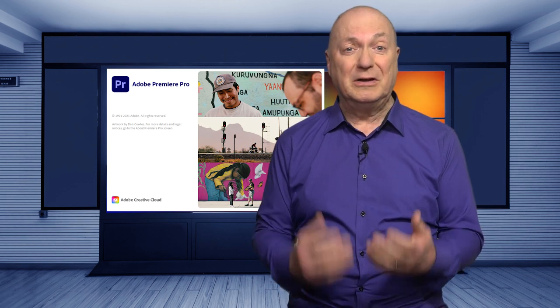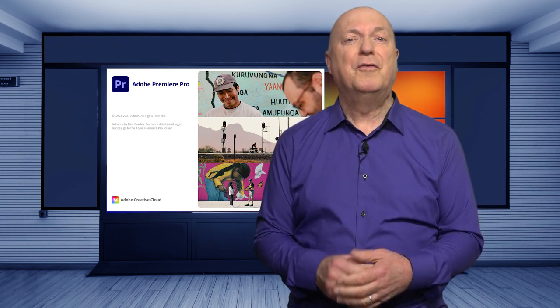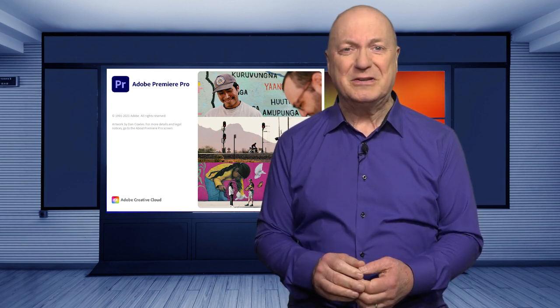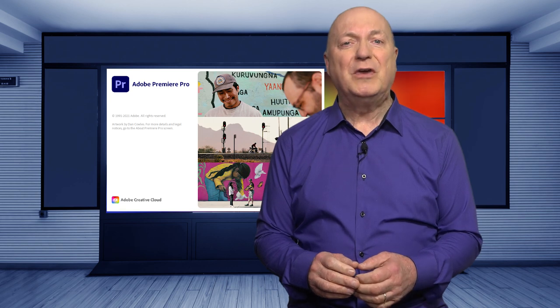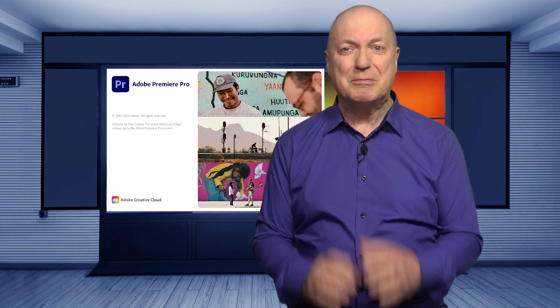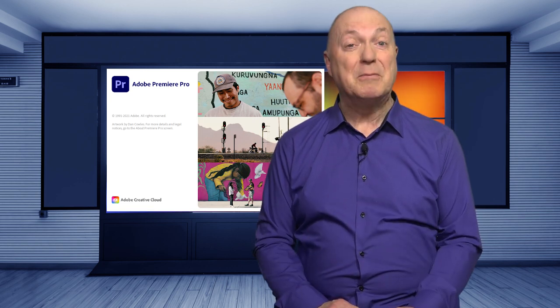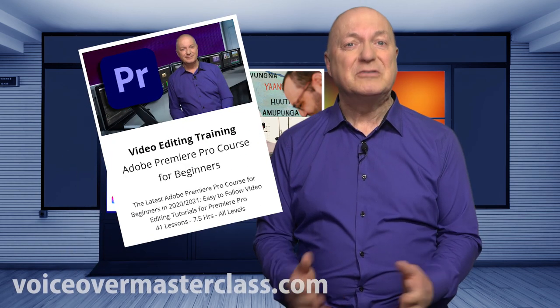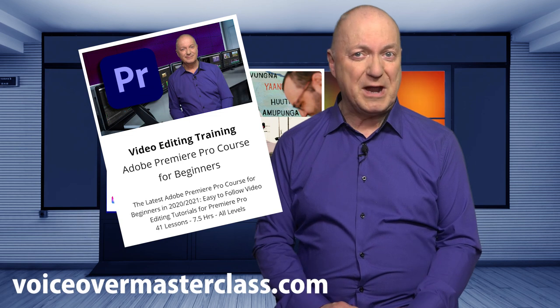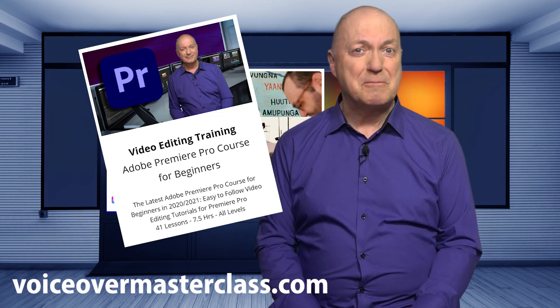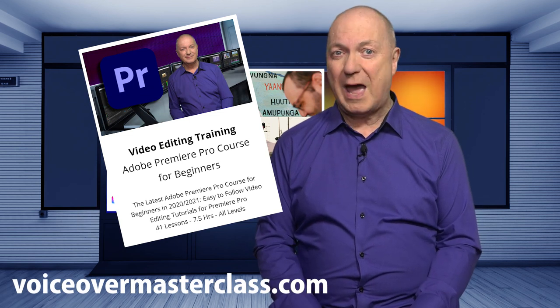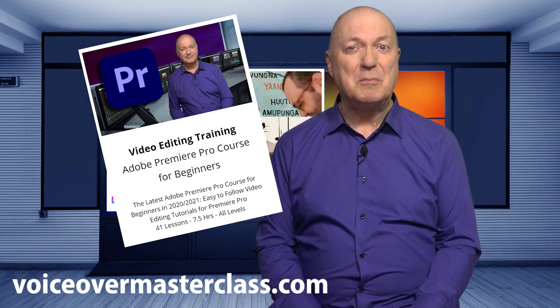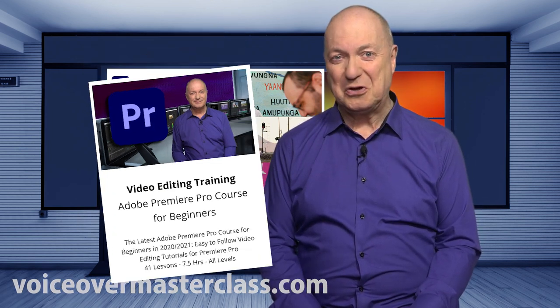Afterwards, if you'd like to learn more about the very many features to make your videos look really professional in both sound and vision, then please check out our comprehensive Premiere Pro course at voiceovermasterclass.com.